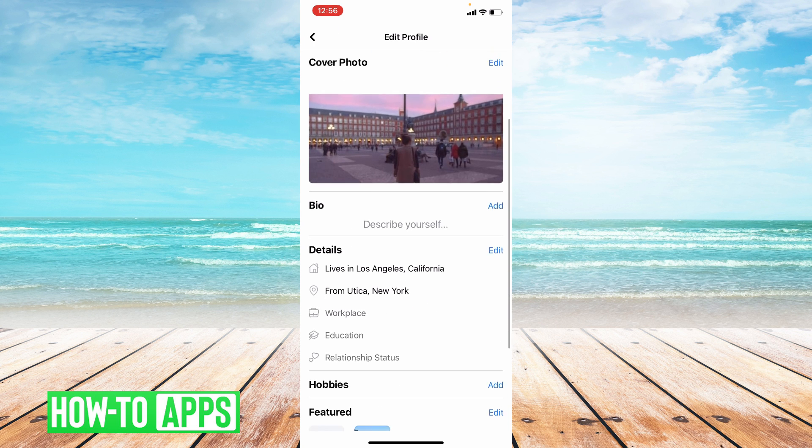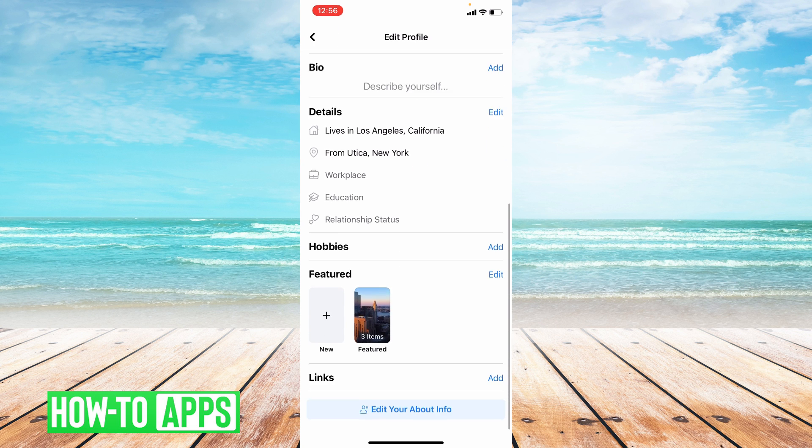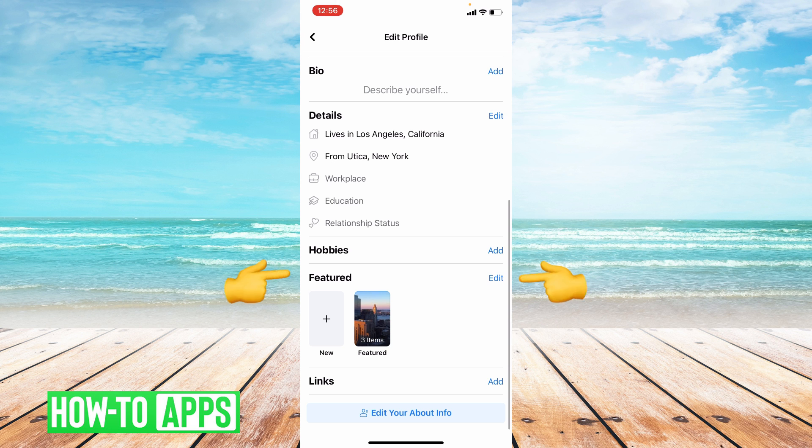Scroll down a little bit more and you will find your featured settings. So go ahead and press edit next to featured.